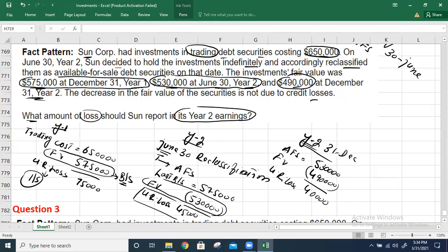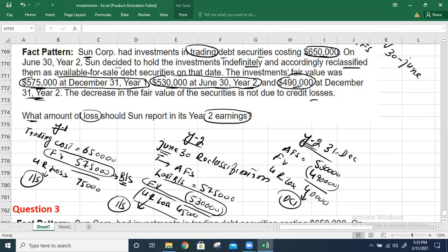After reclassification as available-for-sale, the investment is recorded at $530,000. At December 31, Year 2, the fair value is $490,000, giving an additional loss of $40,000 — but since it is now available-for-sale, this goes to OCI. So, the Year 2 earnings include only the $45,000 loss, while $40,000 is the unrealized loss in other comprehensive income. I hope that's clear — see you in the next video!